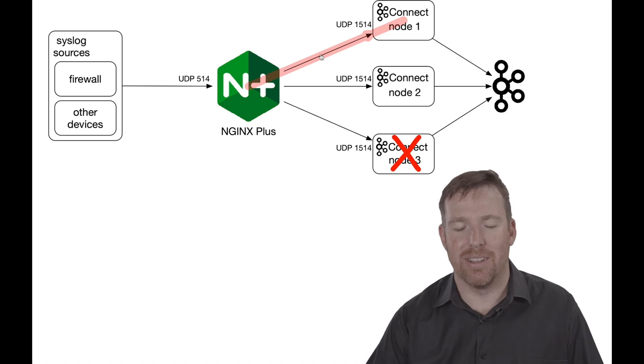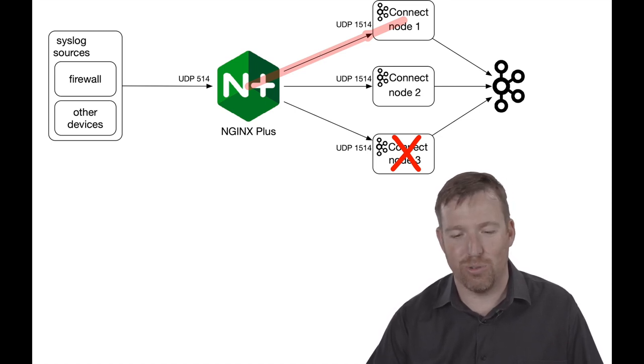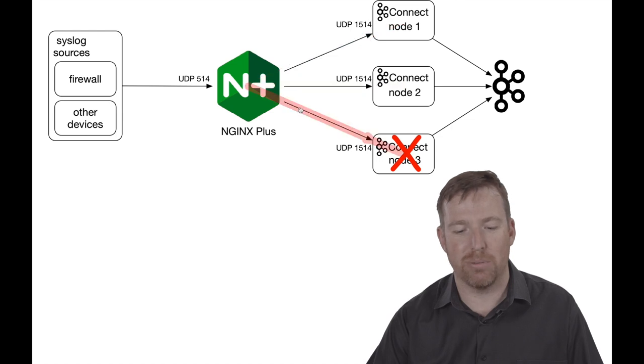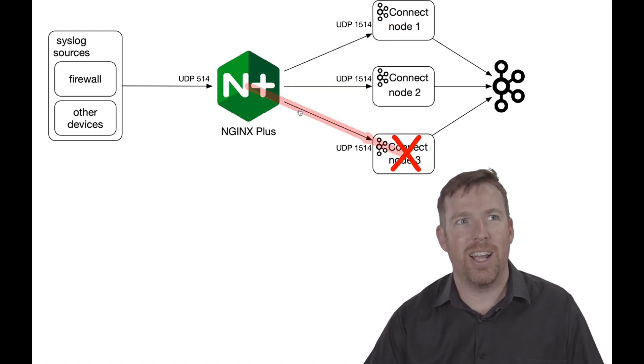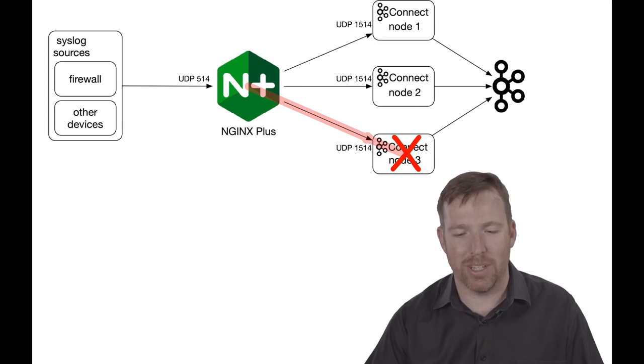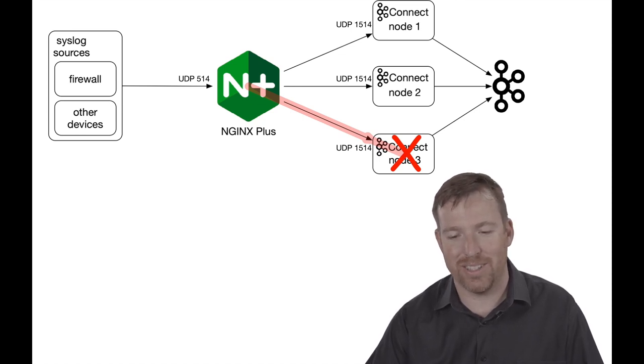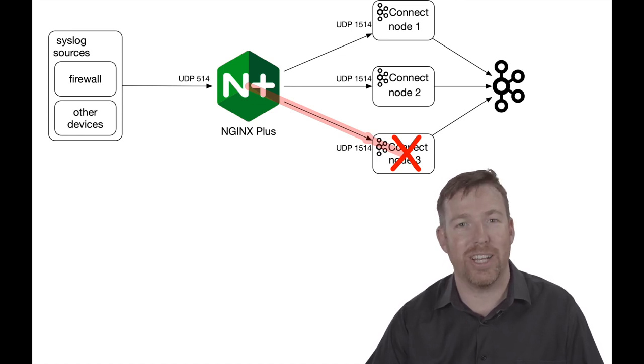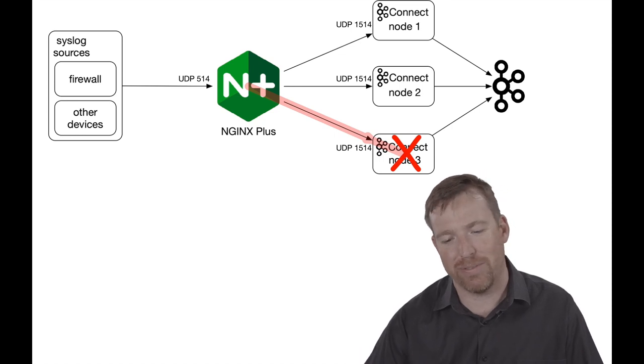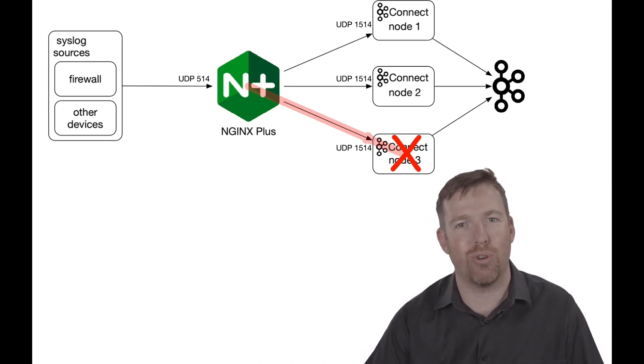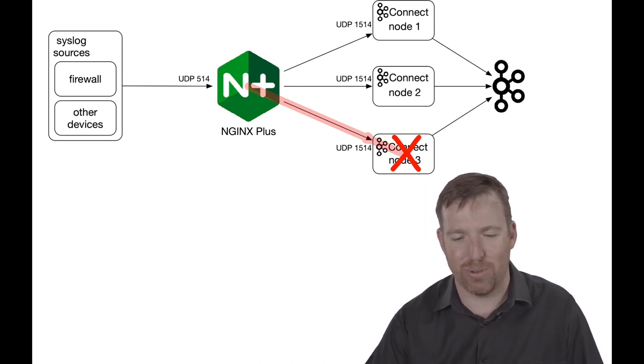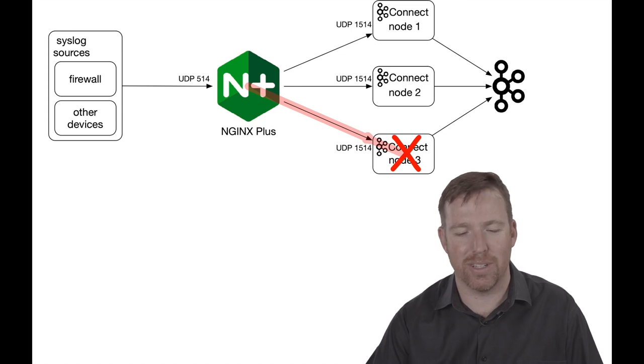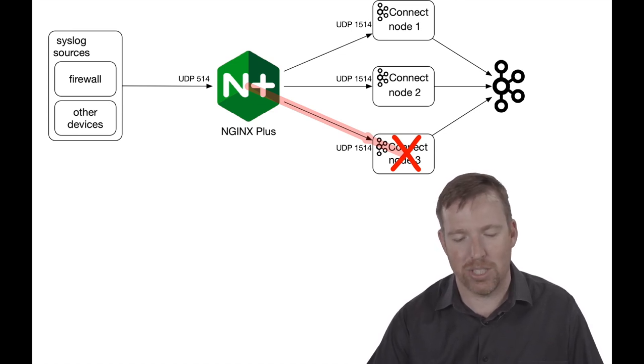UDP is fire and forget, and another advantage to having all these nodes and round-robin between them is you're less likely to overwhelm a node. If you had just one node and a lot of data that could potentially all get written to one node at once, but if you've got round-robin, you're spreading out the work across all the nodes, so they're less likely to drop messages.